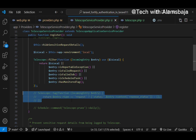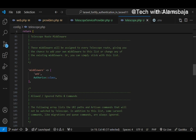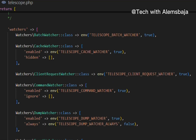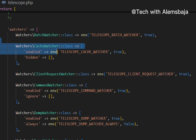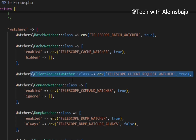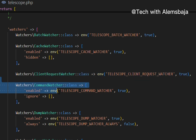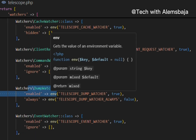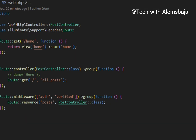Watchers collate application data when a request or command is executed. The watchers registered in the telescope config file can be cumbersome for a project, so you can comment out ones you don't need. In the config file scrolling down, you'll see the batch watcher, cache watcher for everything cache-related, client request watcher, command watcher that fires whenever a command is executed, and the dump watcher which tracks anything related to dump calls.